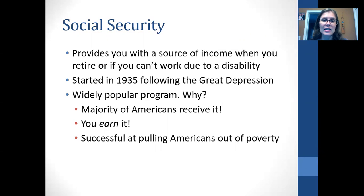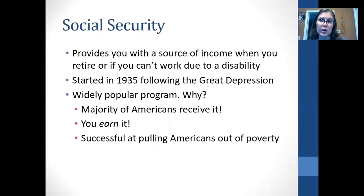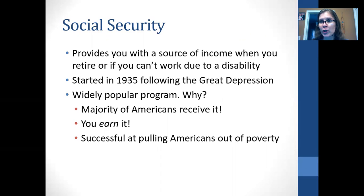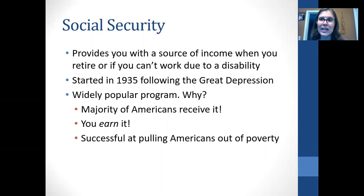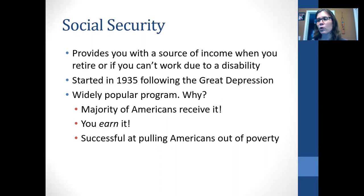Social security is popular because most Americans receive it. As long as you've worked throughout your lifetime and paid into it, you receive it when you retire. It's not needs-based — it's not based on your income. Everyone receives it. People view it as an entitlement program: you're entitled to it because you've earned it, with roughly 6.2% of every paycheck taken out for social security. It's also a very successful program at pulling Americans — specifically older adults — out of poverty. Before receiving social security, 50% of older adults had incomes below the poverty level, but once they receive their social security earnings, less than 10% remain in poverty.